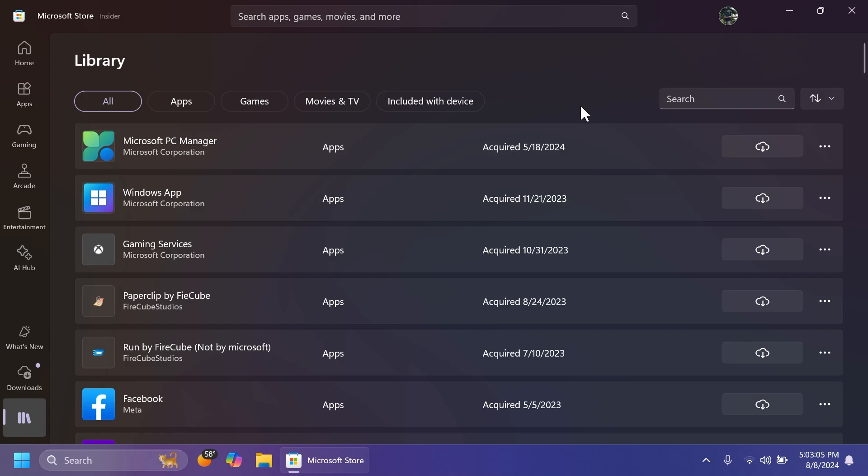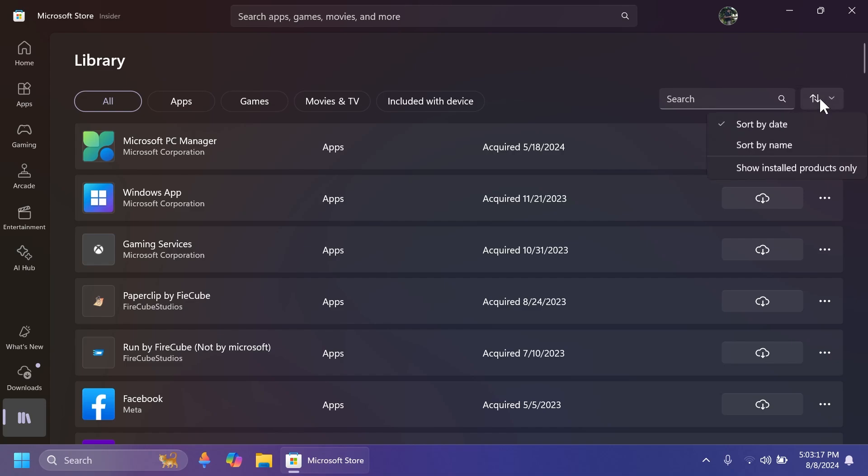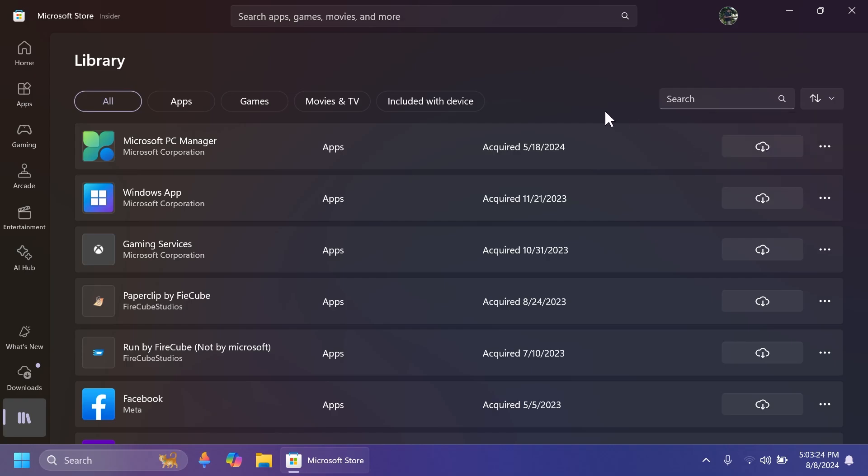So right now, the default filters for this are to show all the products you own, not necessarily the products that you have installed and you have here in the right side, this dropdown and you have sort by date, sort by name and also show installed products only. So I can select that and see all the installed products only.